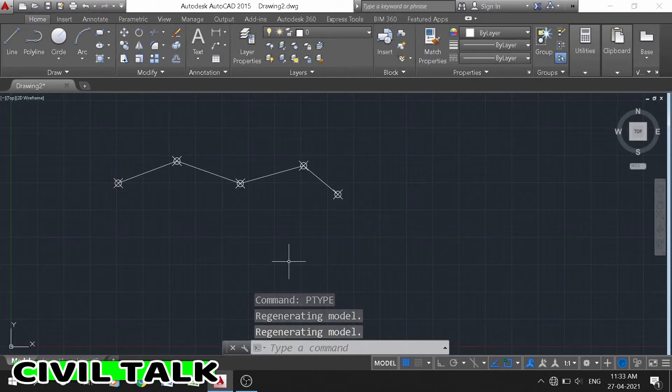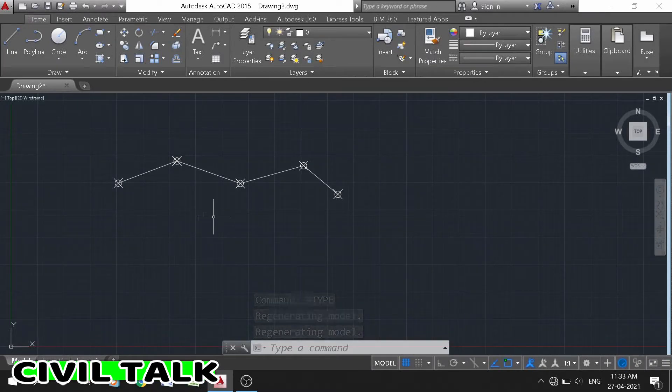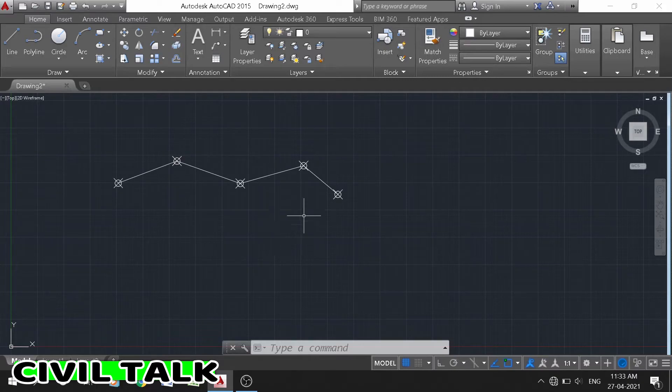Hello friends, in this tutorial video, I am going to tell you how to change a point style in AutoCAD.